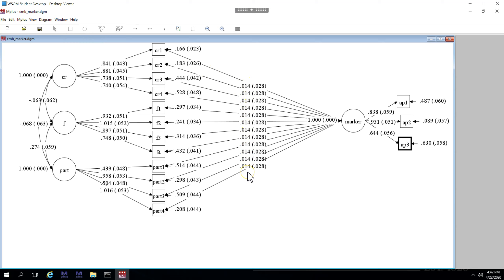And let's look at this here. We can see the unstandardized loadings, when they're set to be equal, are 0.014, which when squared is a very small number, far less than 0.01, meaning we have less than 1% variance shared amongst all of these items and the marker variables items. So this bias is not significant. And that's how you do it with a marker variable.